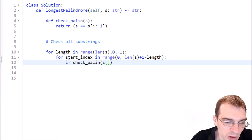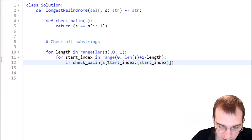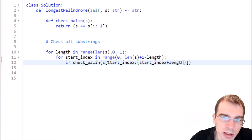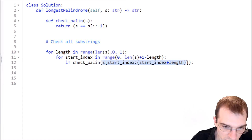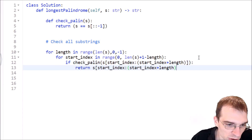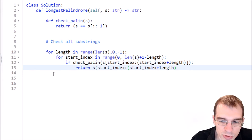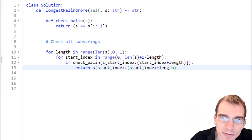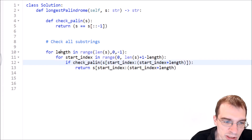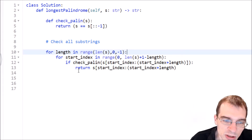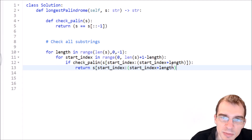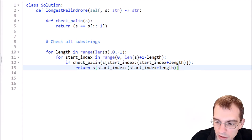We take the substring from `start_index` to `start_index + length` and pass it to `check_palin`. If it's a palindrome, we return that substring immediately. We don't need any extra return statement outside the loop, because eventually we'll reach length-one substrings, and the first one found will be a palindrome and will return. So this will always return, even if the palindrome is only length one.